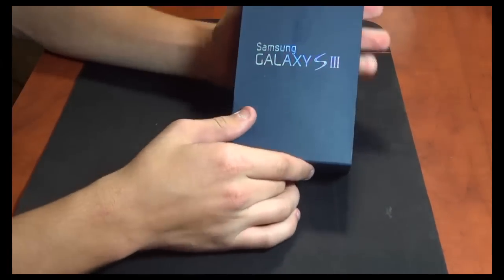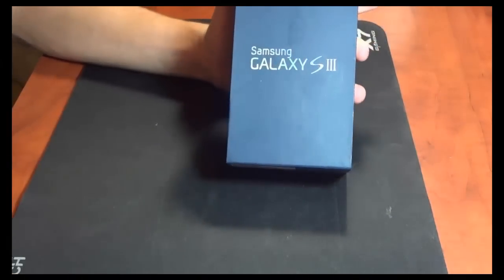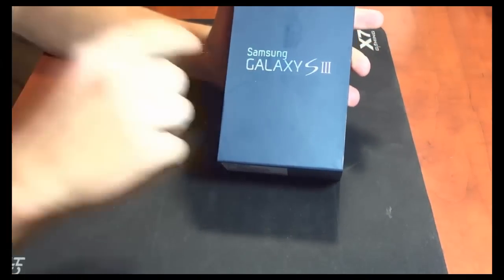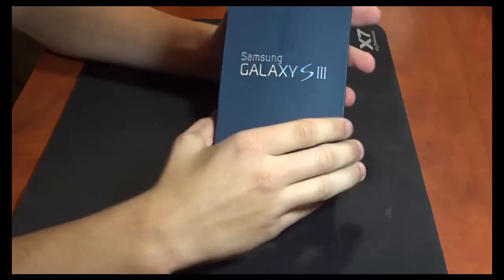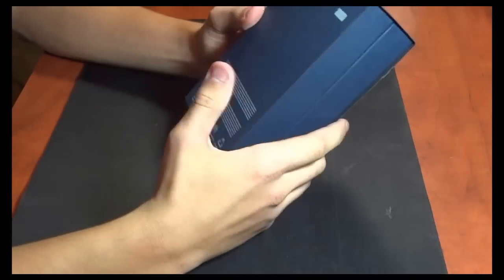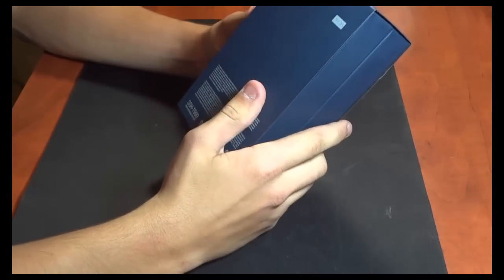What's up guys, it's Roman here from iUnbox Official, and today I'm going to bring you an unboxing of the Samsung Galaxy S3.